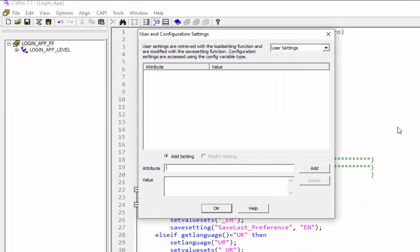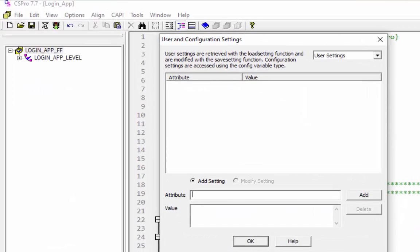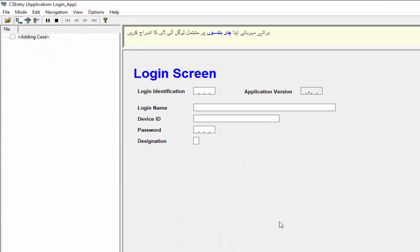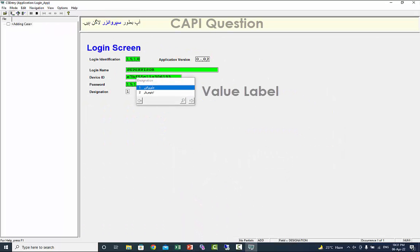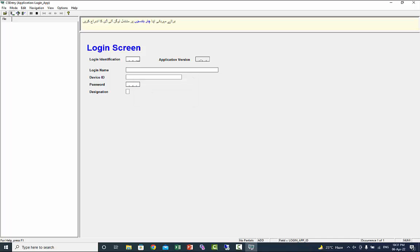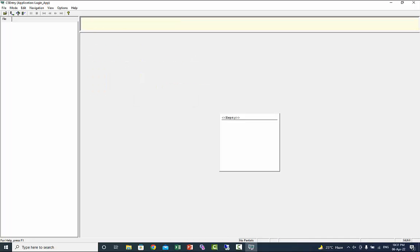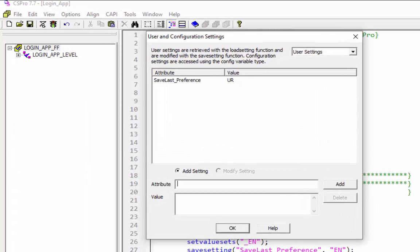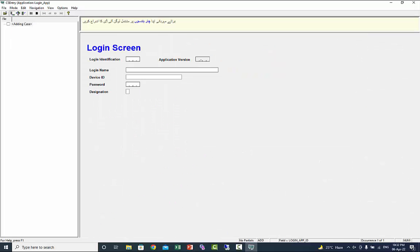Before starting the application, open the user and configuration settings window. Initially no language preference has been saved. When we run the application, Urdu is set as language for CAPI questions and value labels. Now close the application and check the user and configuration settings window. Urdu is saved as your preference. When you restart the application the language will be Urdu again because the preference is Urdu.